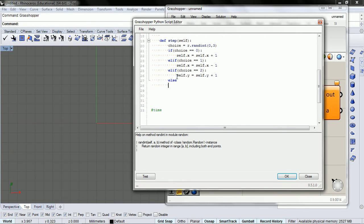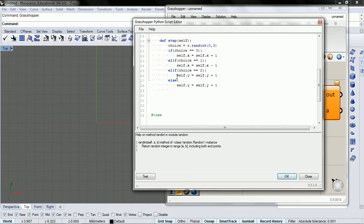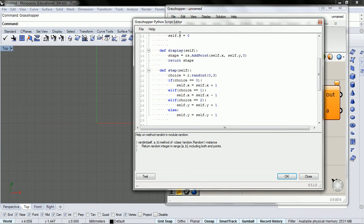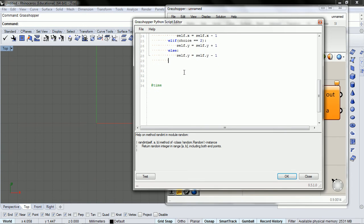And else if it's not zero, one, or two, it's going to be three. And we're going to go south instead. So we've got display and step.